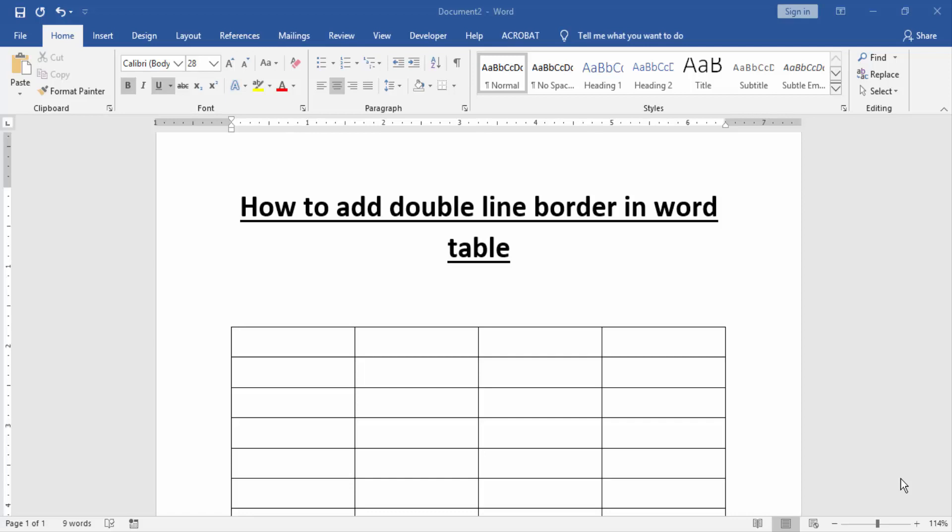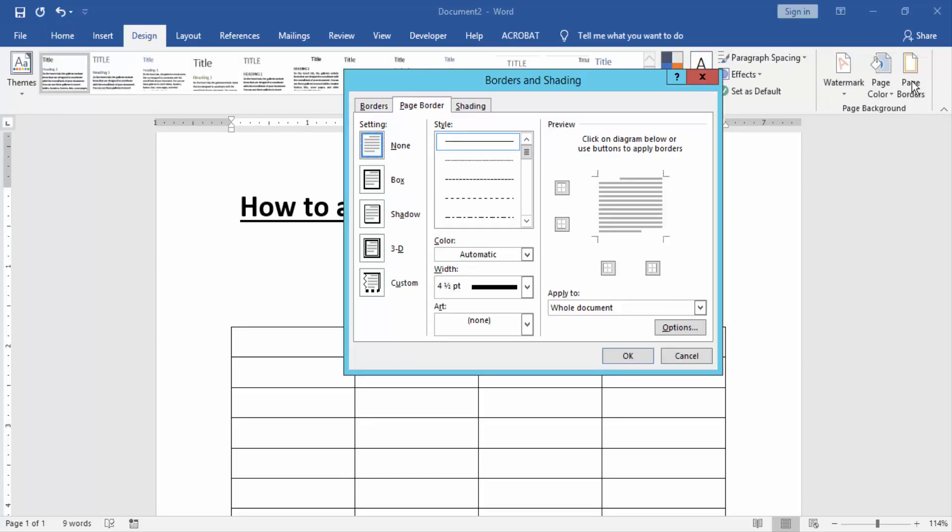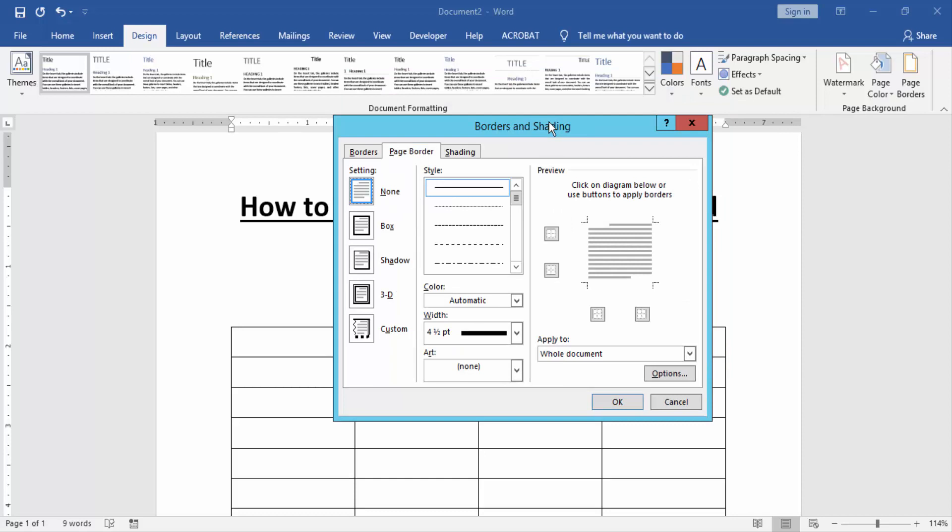At first we have to open a Word document and take a table. Now you want to add double line border in this Word table. Go to the Design menu and click the Page Border option. Now we can see here many options.